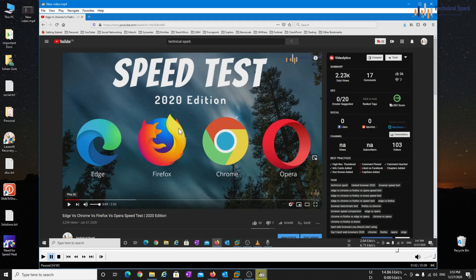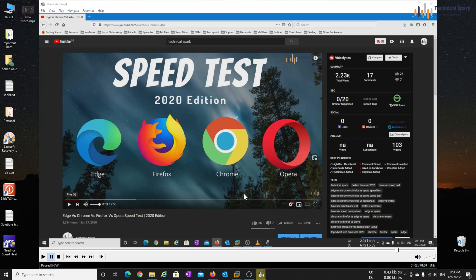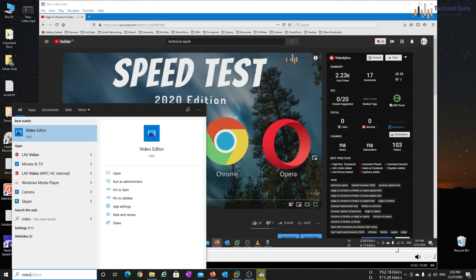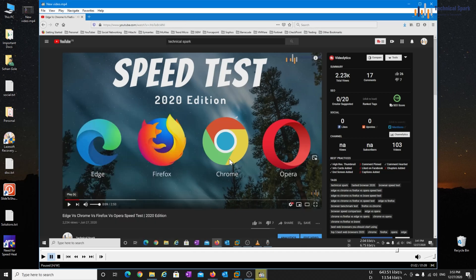So with the help of VLC media player, we have recorded our entire screen and with the help of voice recorder, we have recorded the audio. And later on, with the help of video editor, we have merged video and audio. And here is our final video.